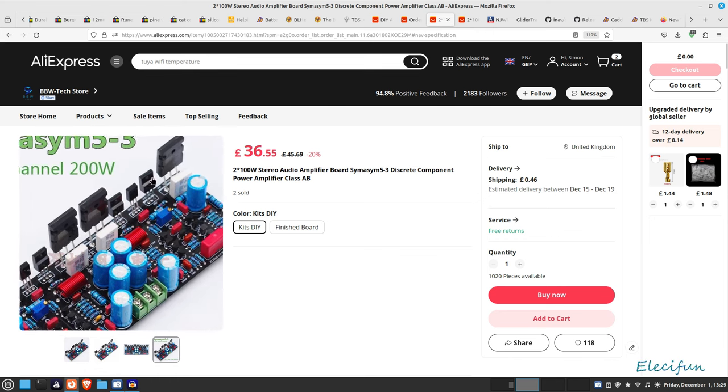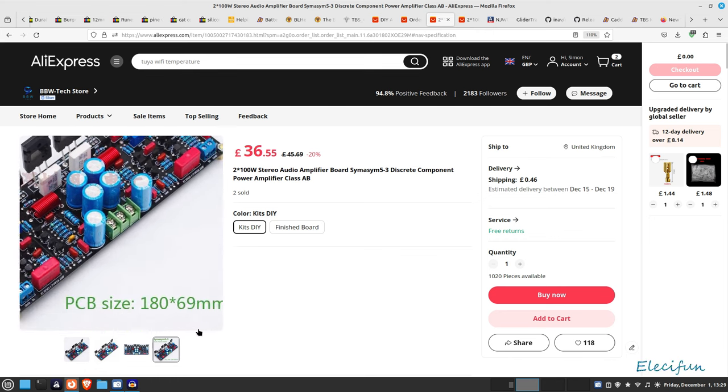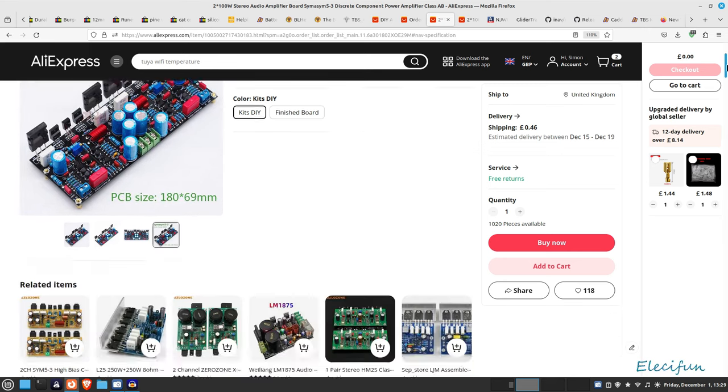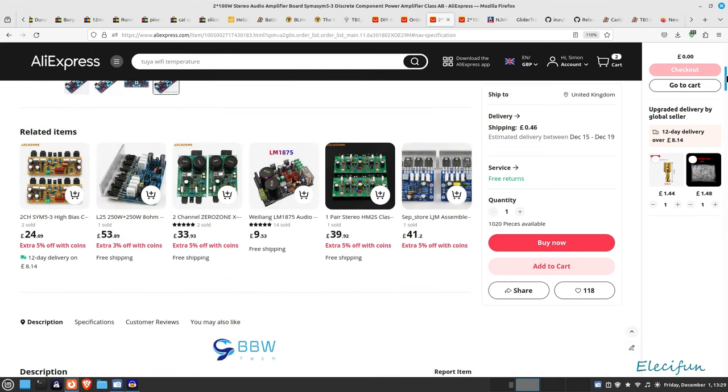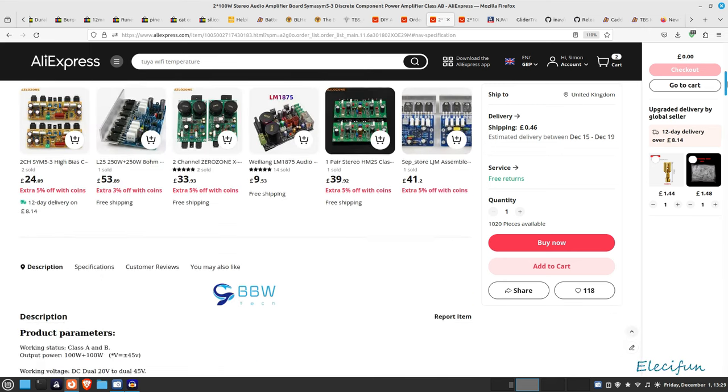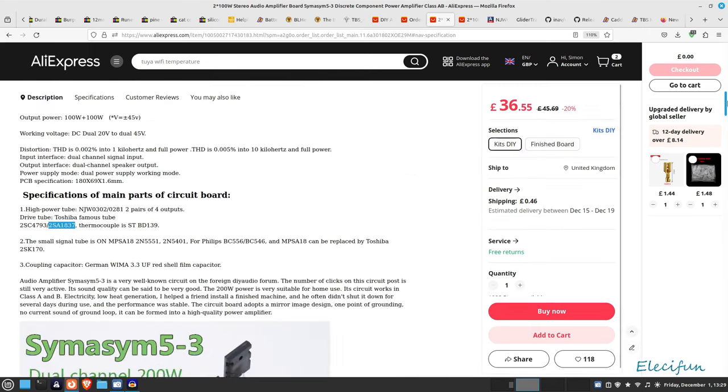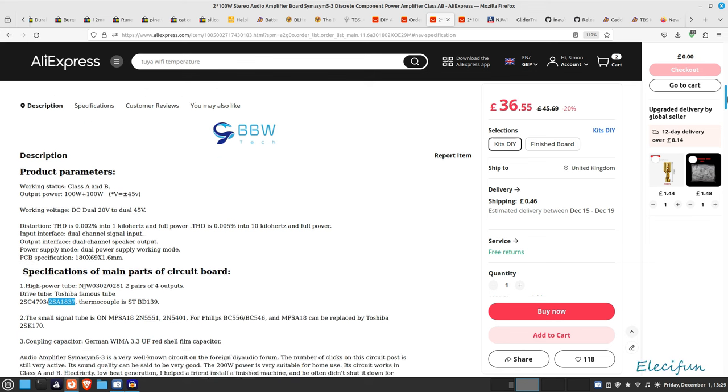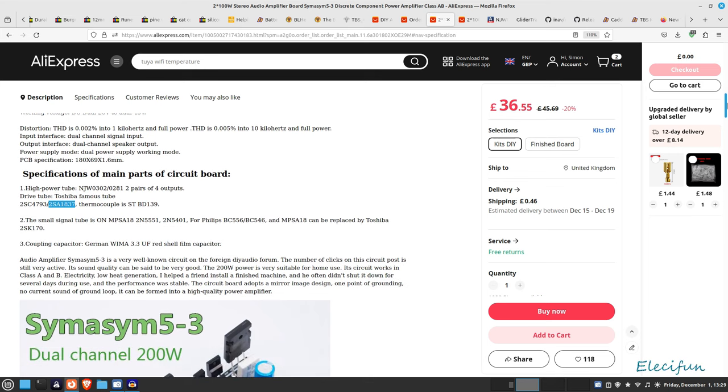I told you that the capacitors are a different color. Look, the Nichicon, these are whatever these are. But all this other stuff is pretty much basically the same. So just be careful if you did go off this. If it does turn out to be pretty good, it's a single board layout, so you just get a nice big heat sink for it.